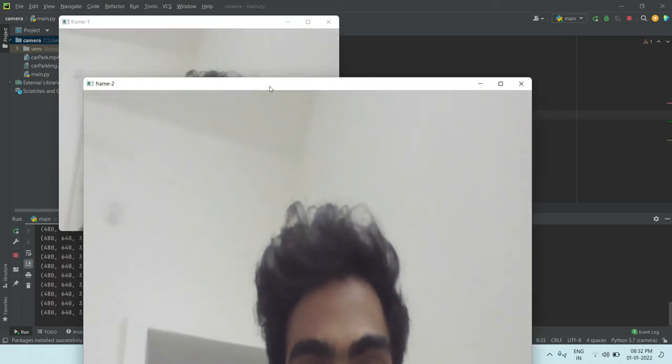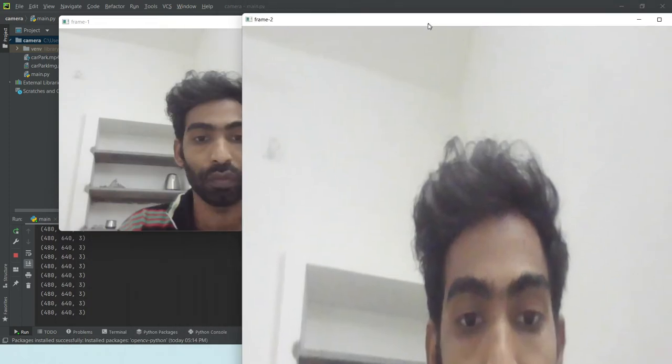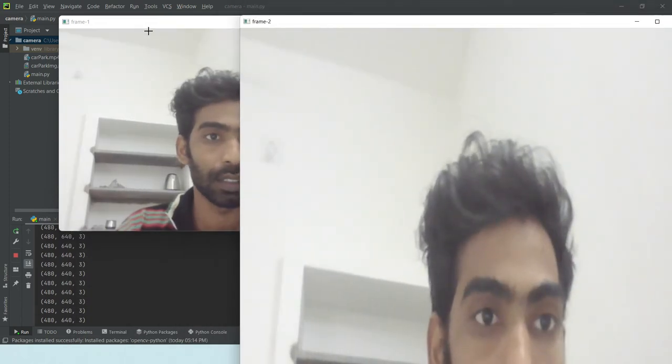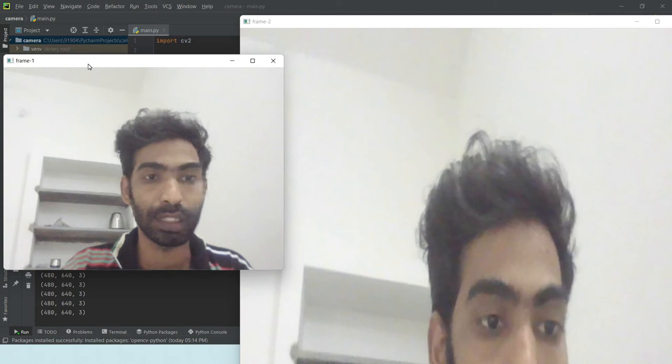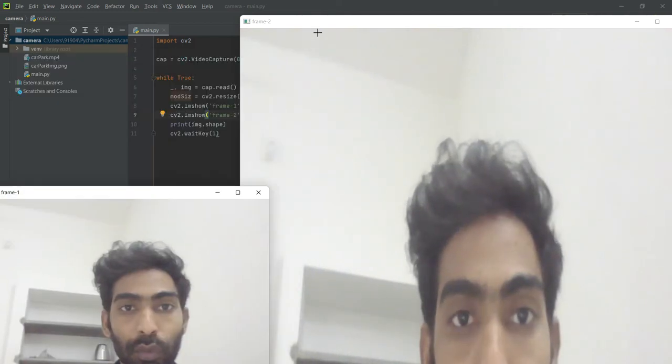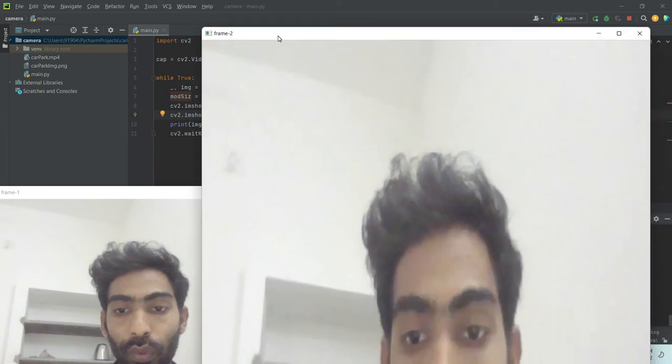So now we have two frames, the frame one and two. This frame is 480 and 640. This two is 1024, 1280.